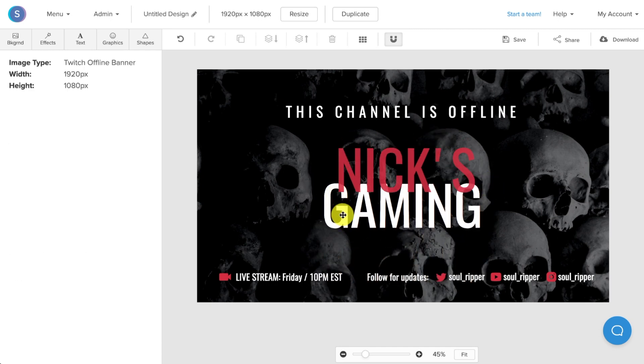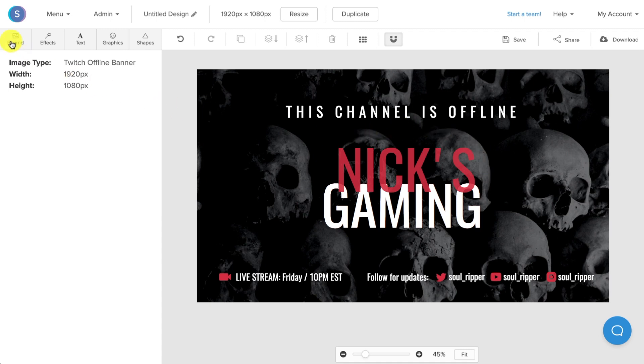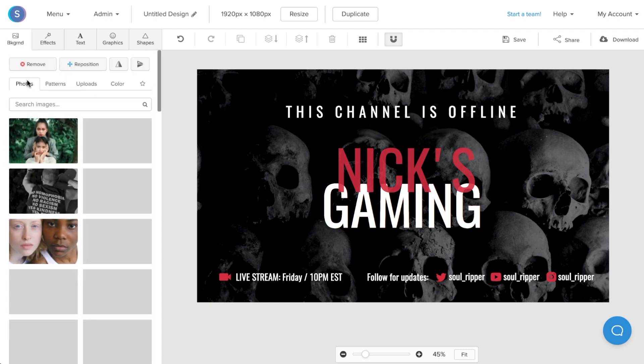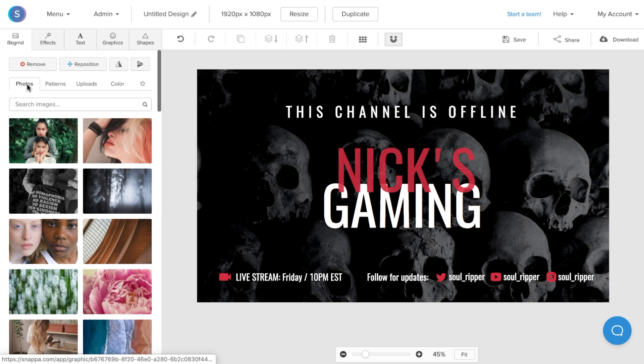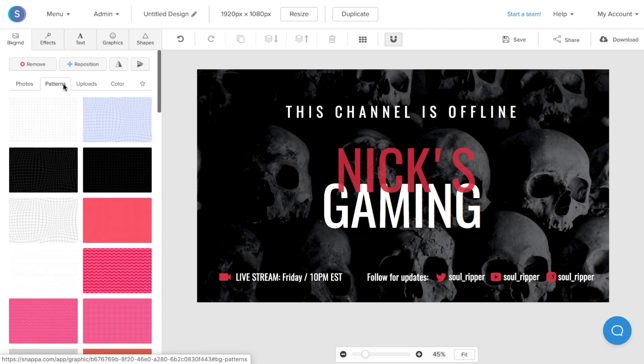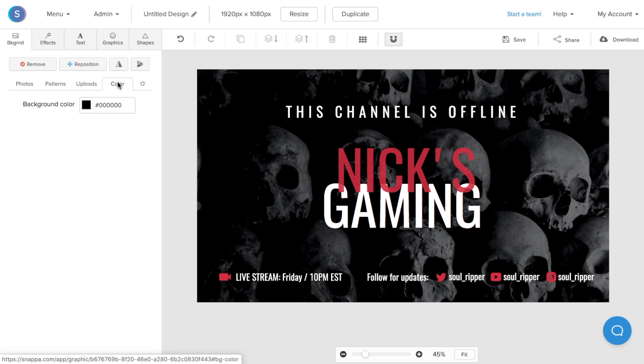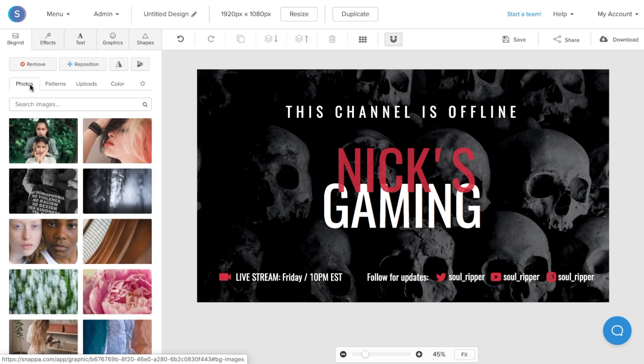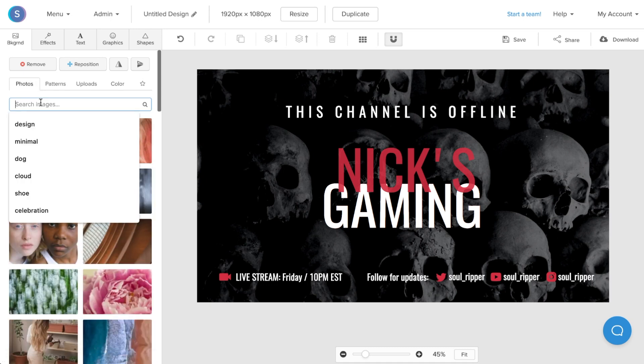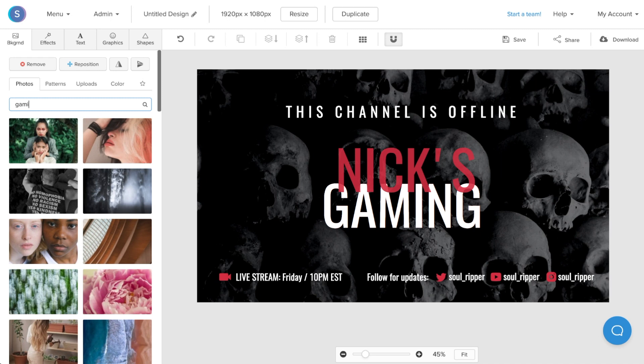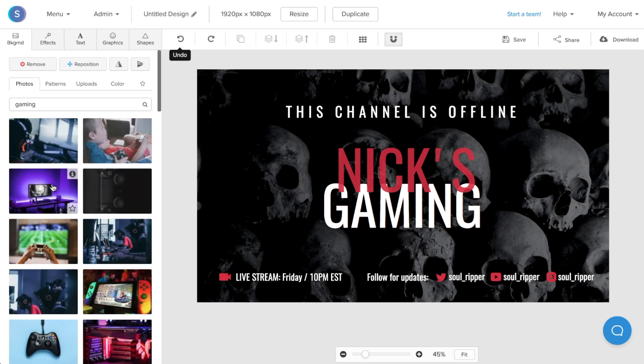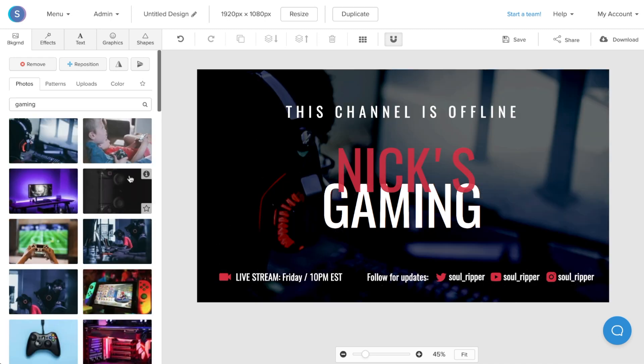Once I'm happy with the text in the center, I'm actually going to change the image in the background. So I'll navigate to the Backgrounds tab in the top left. From here I can choose a different photo, I can select a simple background pattern, I can upload my own image, I can choose a colored background. But in this case I'm going to select a photo background, and since my channel is about gaming, I'm going to search gaming. Once I found the photo that I like in the image library, I'm going to click on it.